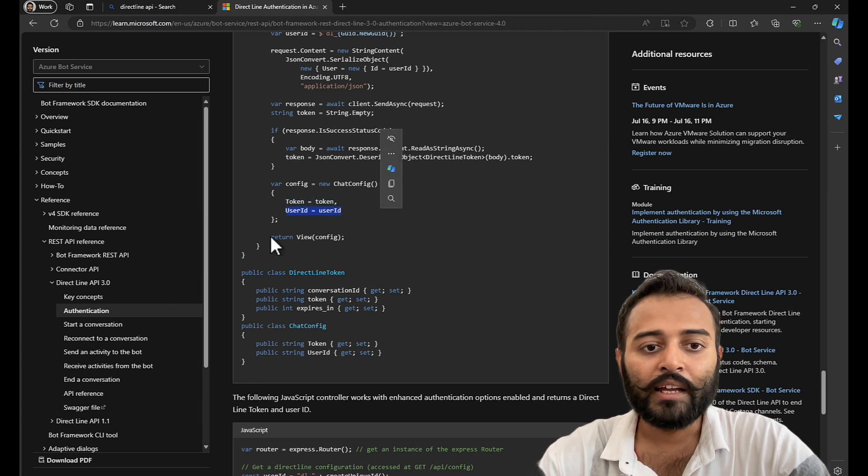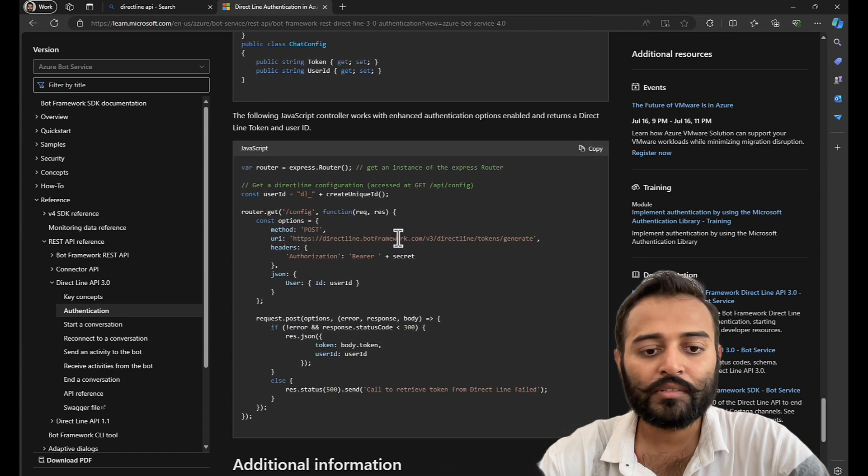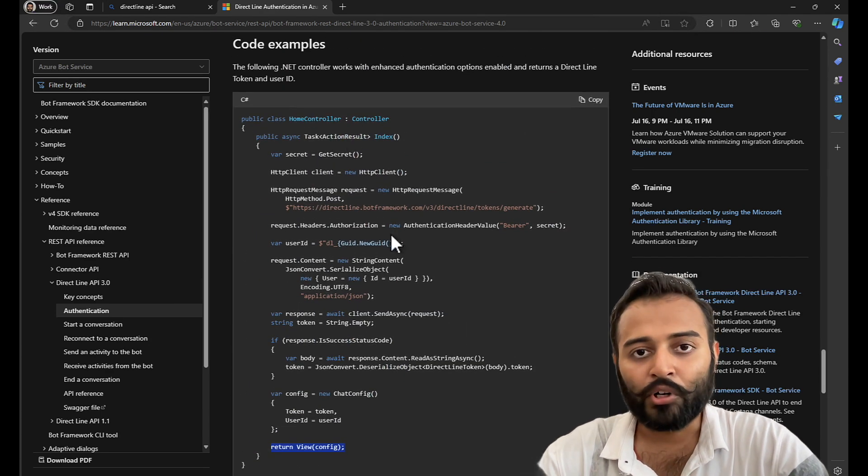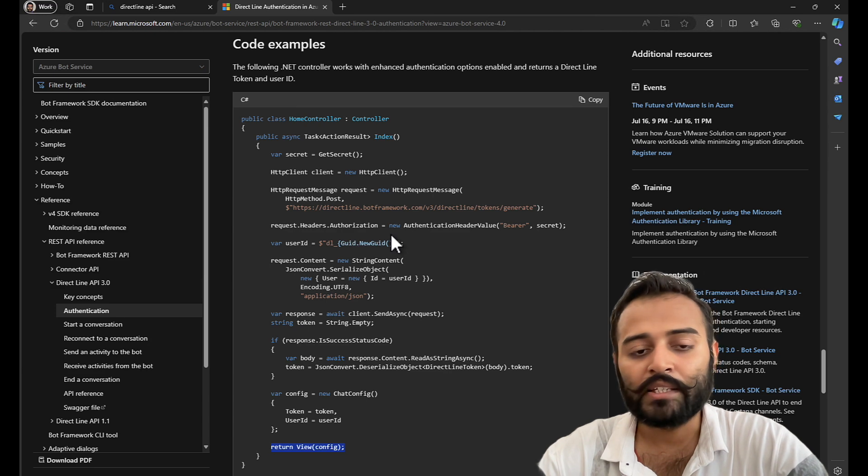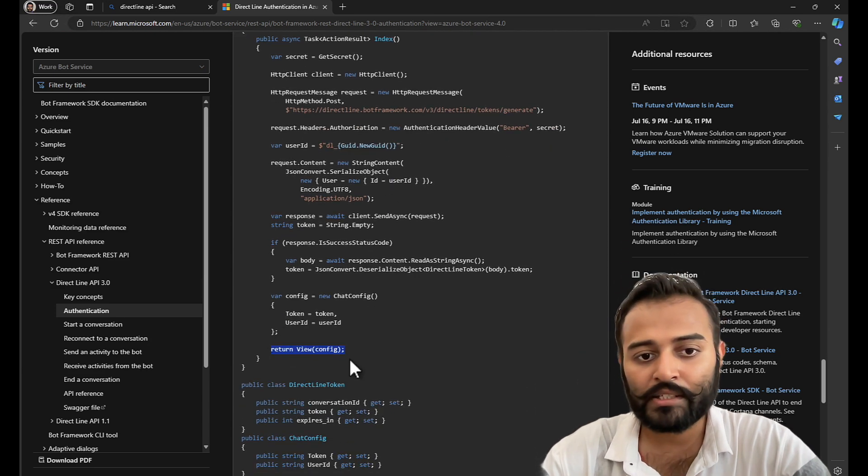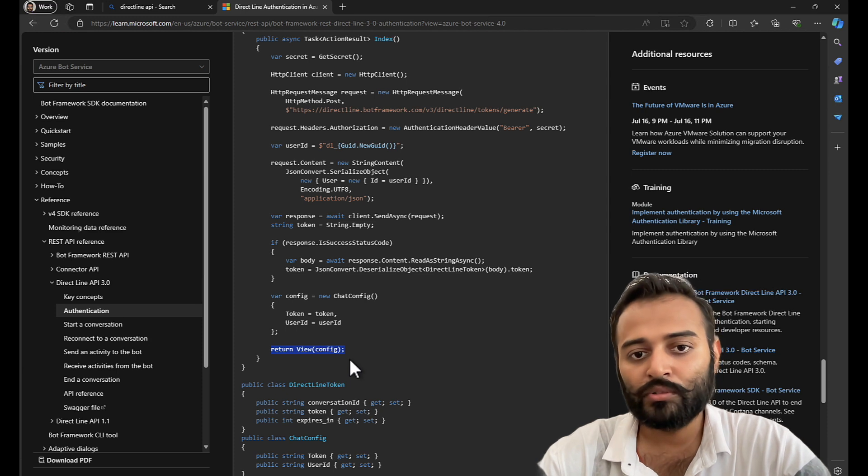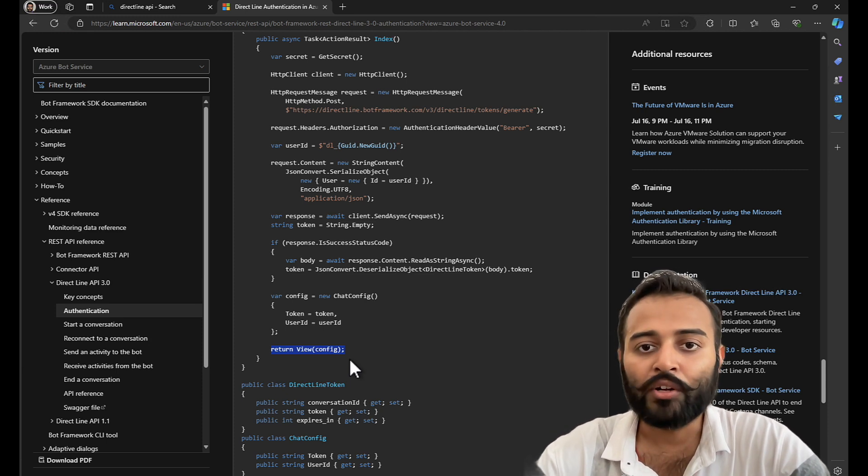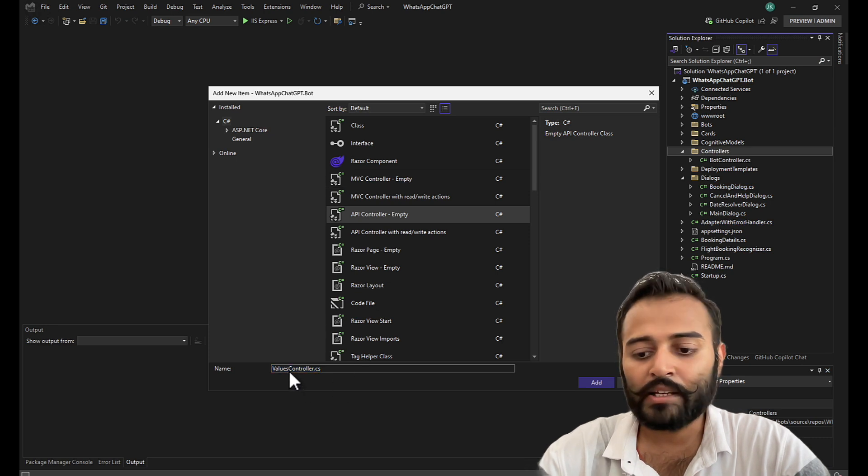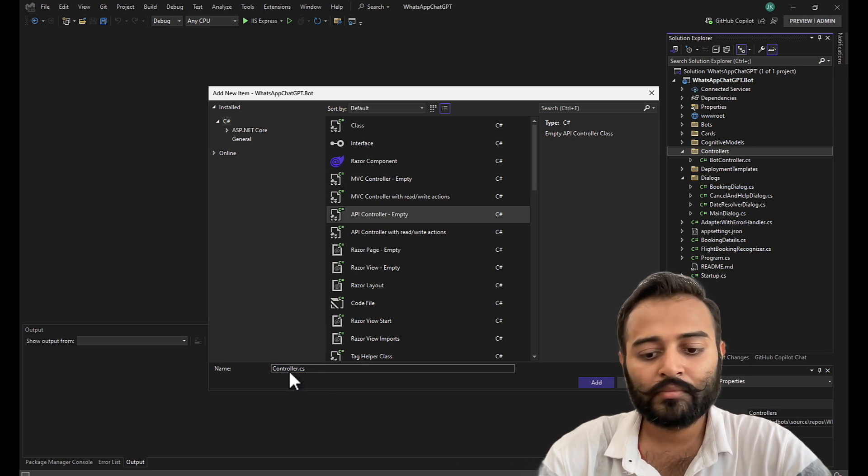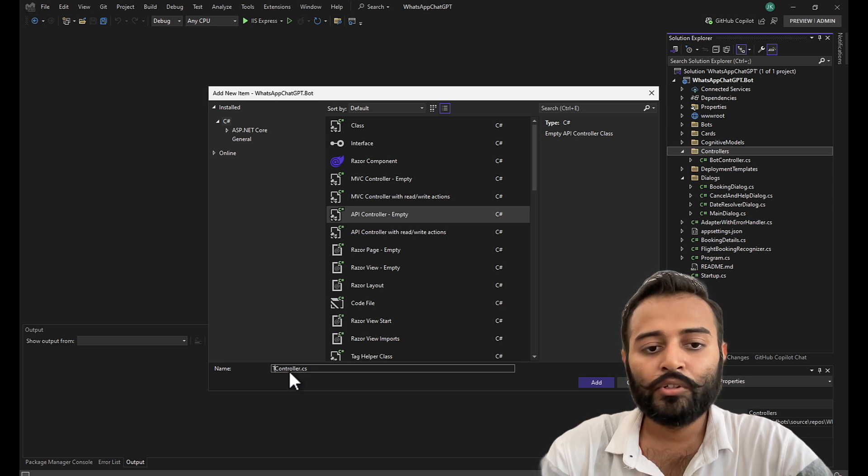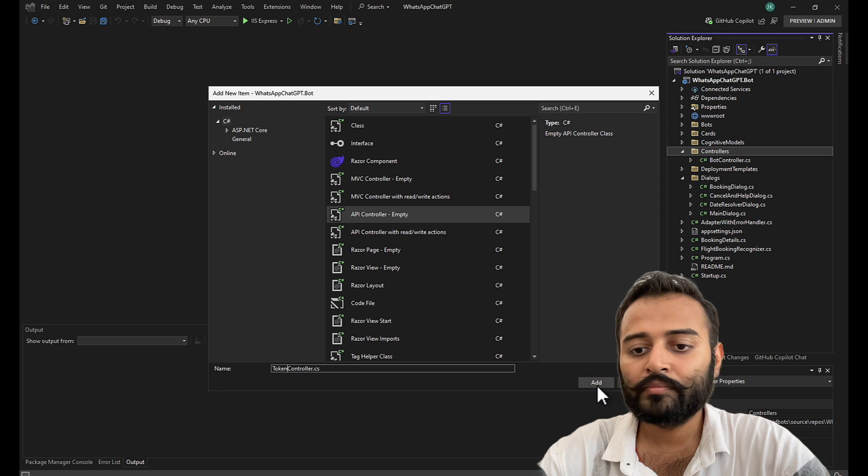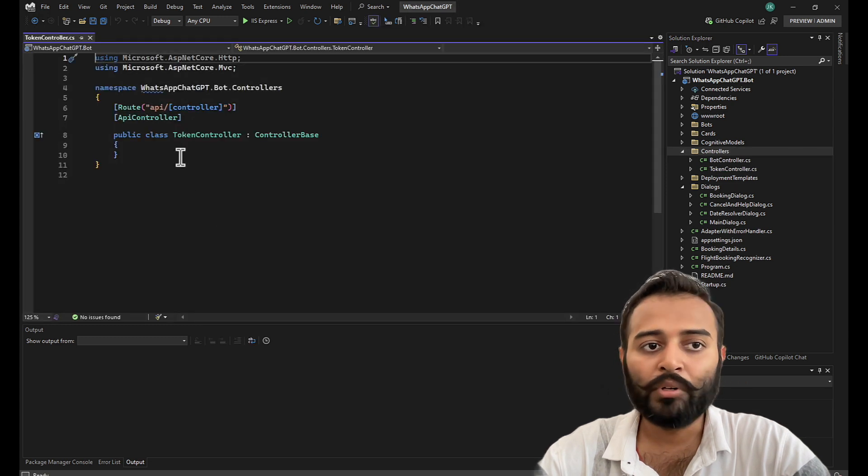And that is on viewing on the, because this is a MVC project, .NET Core MVC. So we'll not be viewing on the screen, we'll be sending this to the webhook endpoint that we will be calling this from. So, I'm going to name this as TokenController, perfect.